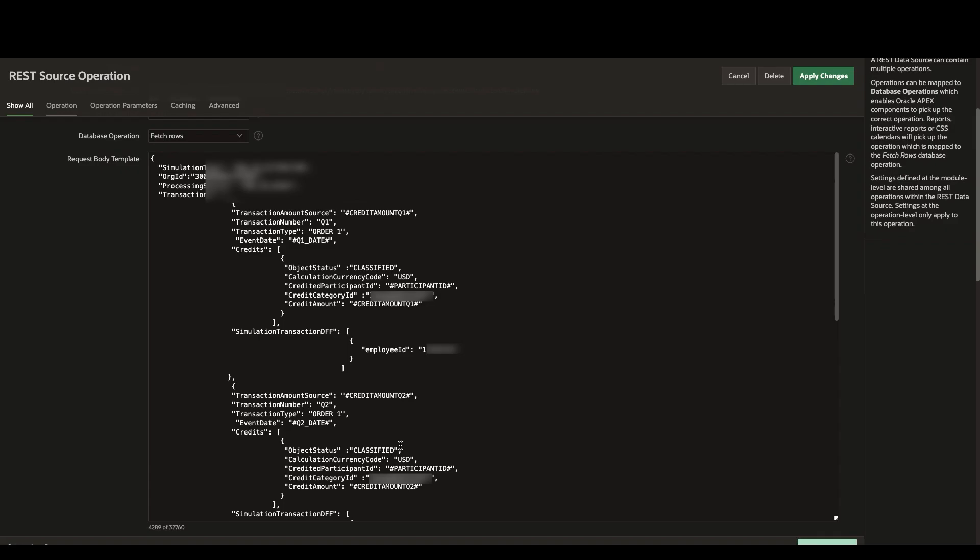It's important to remember that all these calculations are taking place inside of incentive comp, and we're simply using APEX as a UI to call those endpoints.